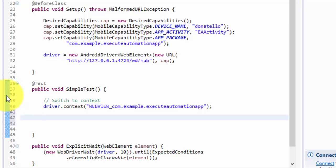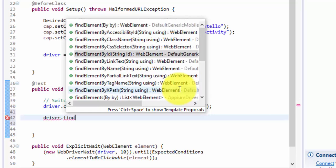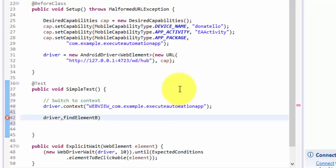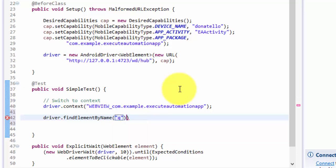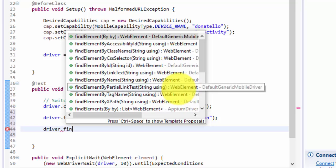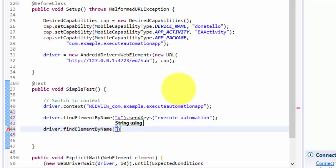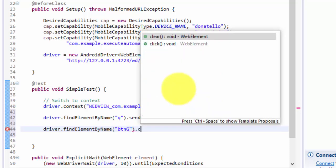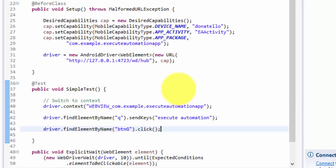Now I need to perform a search operation in Google. In Google we know that the name of the search text box is 'q' and the search button's name is 'btnG', which is almost known to everybody. So I'm going to write the code using findElement by name, pass the name as 'q', and use the sendKeys() method to search for 'execute automation'. Then I'll find the element by name 'btnG' and call click().